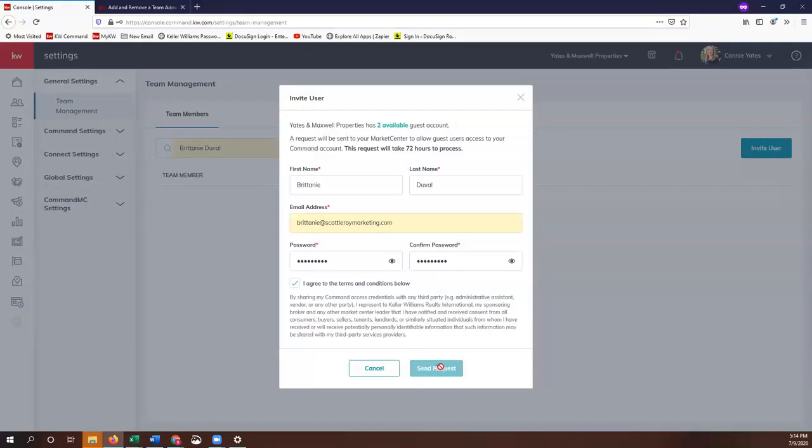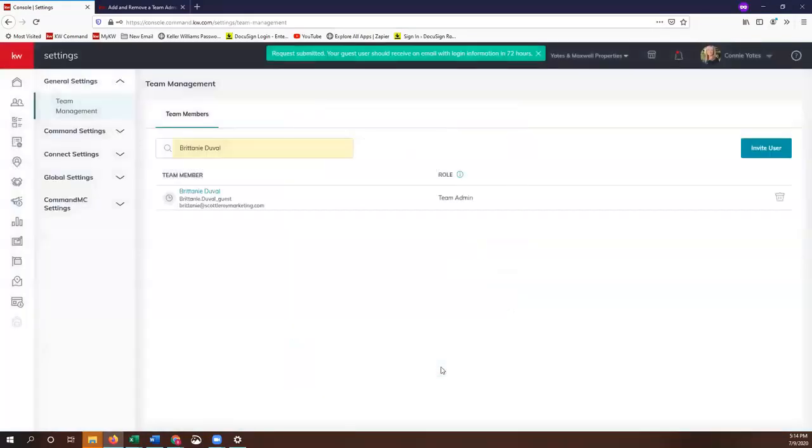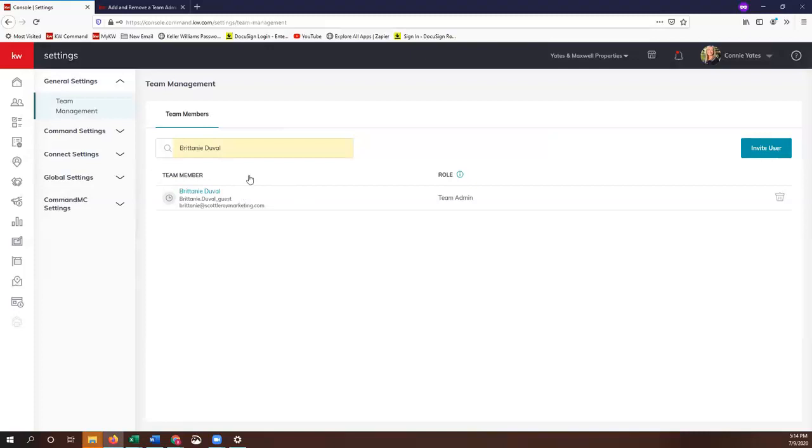However, you should have that waiting for you in your email. Once you verify it, you'll be able to go to the Command console, which is agent.kw.com, and you'll be able to log in with your new credentials, your username and the password that was just set up.